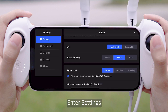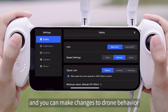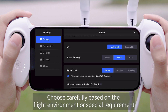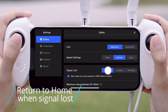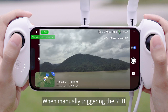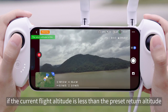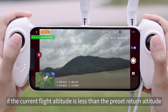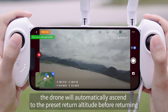Intelligent Return to Home Safety Instructions: Enter Settings, and find settings for drone behavior when signal is lost under Safety. You can make changes to the drone behavior. Choose carefully based on the flight environment or special requirements. The default setting is Return to Home. When manually triggering RTH, if the current flight altitude is less than the preset return altitude, the drone will automatically ascend to the preset return altitude before returning.